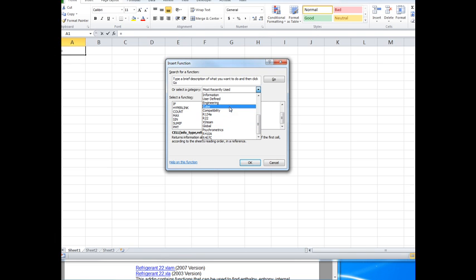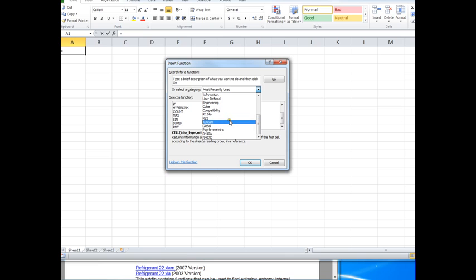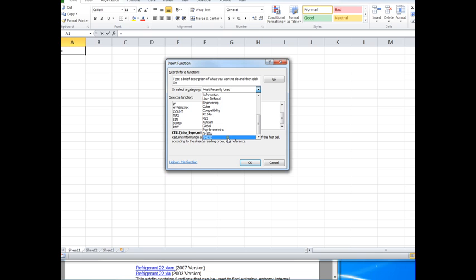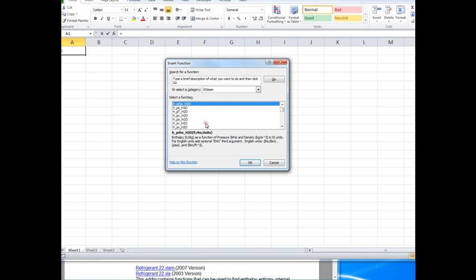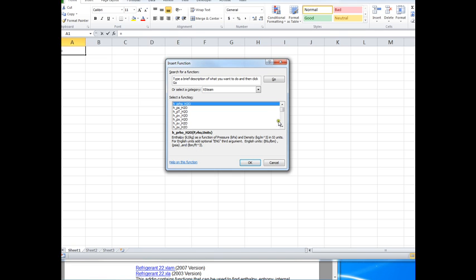That would be the R134A, R22, X steam is the steam tables, the psychrometrics, R410A and R407C. For example, if you want to see what steam functions are available, if you click on X steam, it brings into the window down below a list of the functions and a very brief description of how that function works. For example, just to choose a random one in the list.